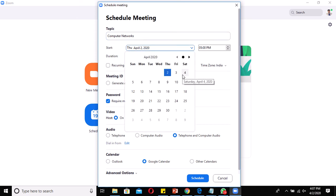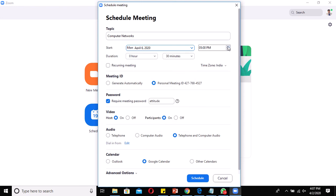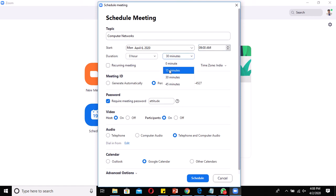You can schedule a meeting for a future date — for example, I'd like to schedule a meeting on Monday the 6th, with a preferred time of 9 o'clock. You can also specify the meeting duration: 15 minutes, 30 minutes, or 45 minutes.